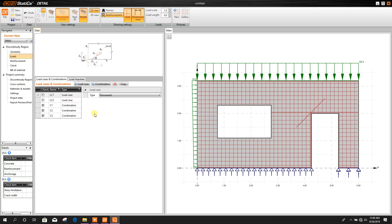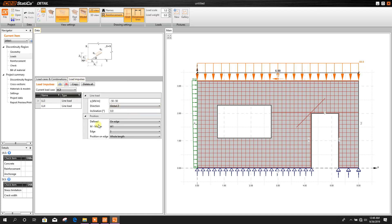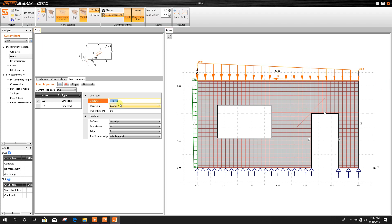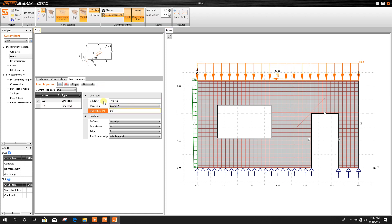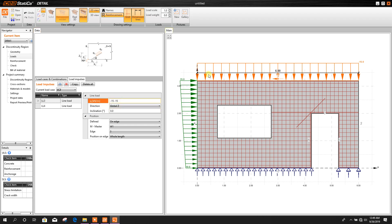Now go to Load. There will be two load cases: one is permanent and another is variable. For the variable loading: here it will be minus 30 and here it will be 50. If we want to make it uniform we have to put 50 kilonewton per meter. Here we will provide 15, 15, 15 — uniform load — and this side load 15, 15.